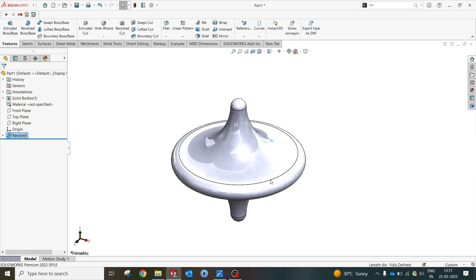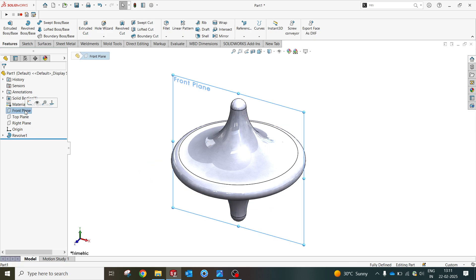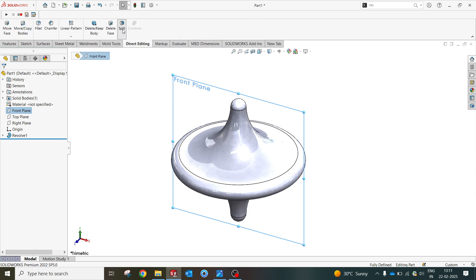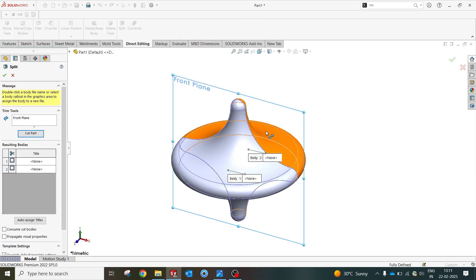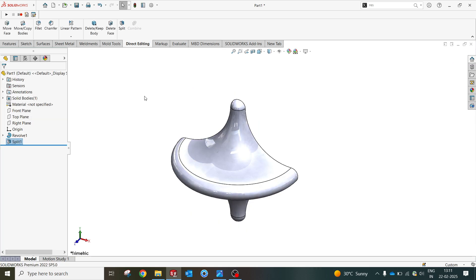Now I'm gonna use the front plane again to split this option or this shape. Cut geometry split. Make sure you should not select the consume cut body. I should unselect it so the body will remain the same.